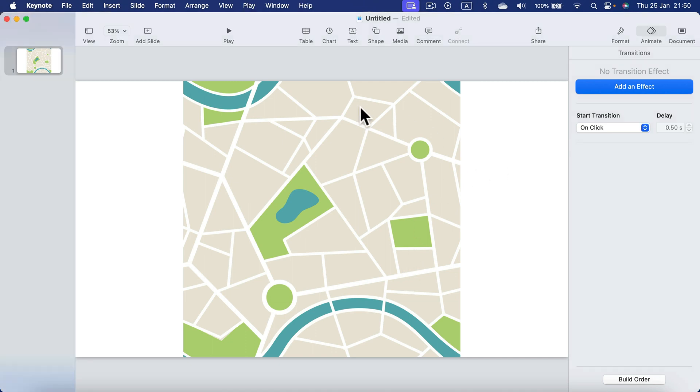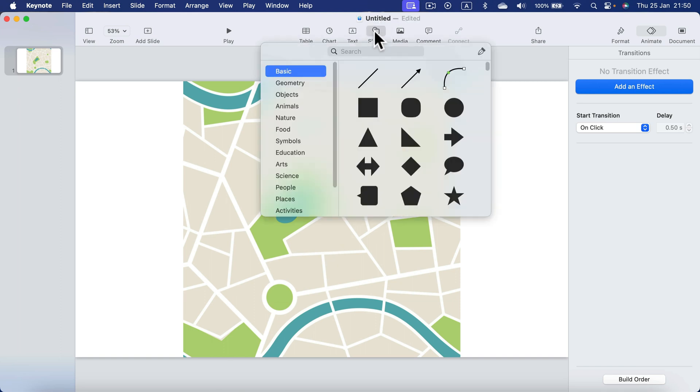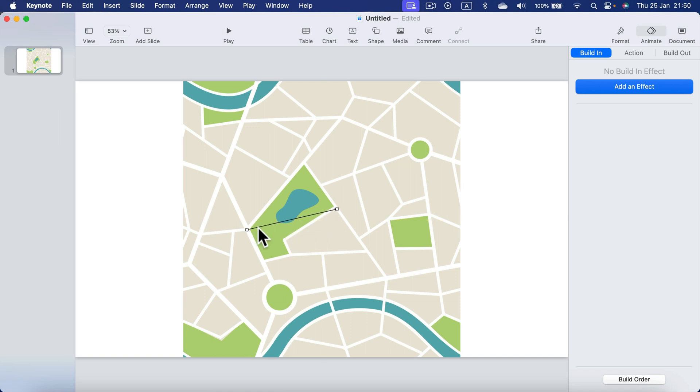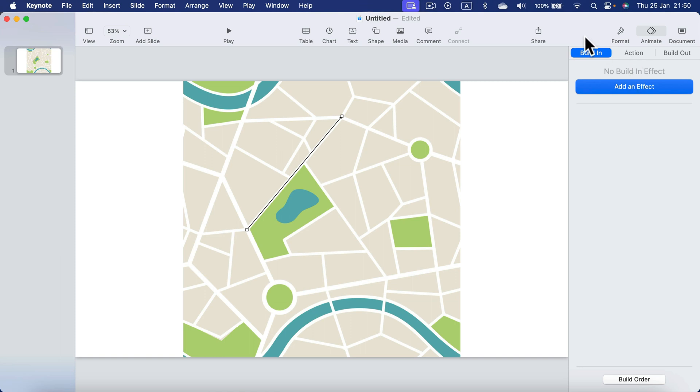I got this map here. Now I'm going to shapes and search for arrow. Let's start with the simple one. Simple arrow got the start and the end just like that.